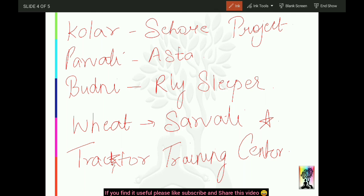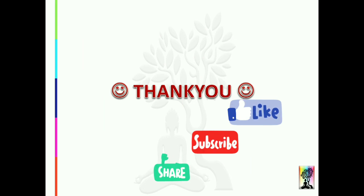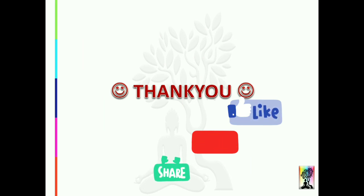So yeah, these are the facts about Sehore district. Make a note of it, and I will see you in the next class. Thank you.